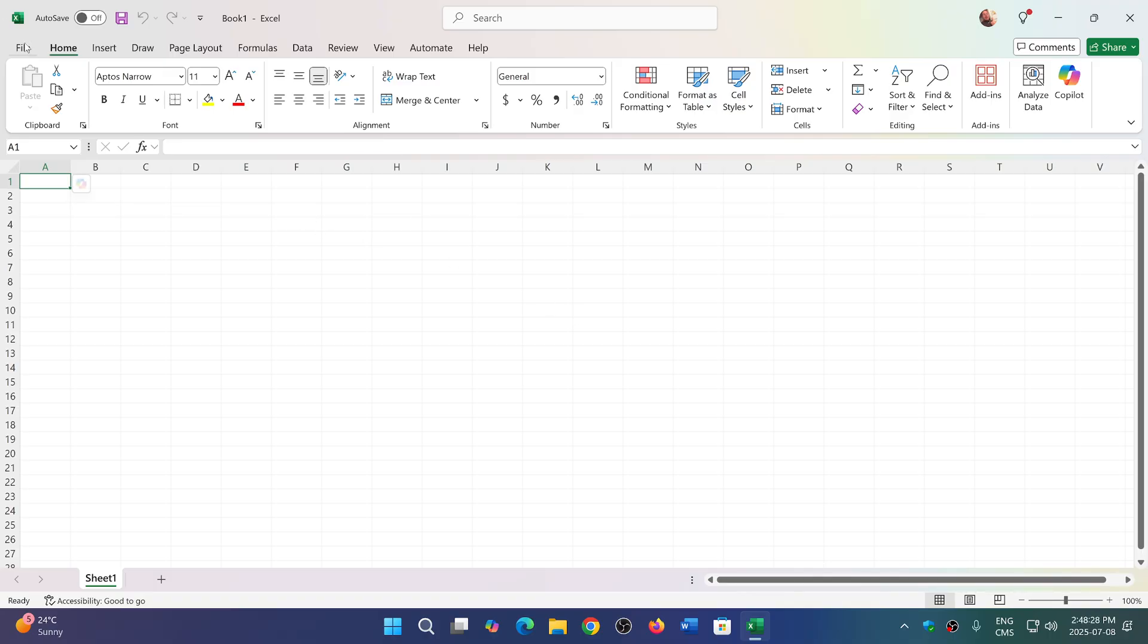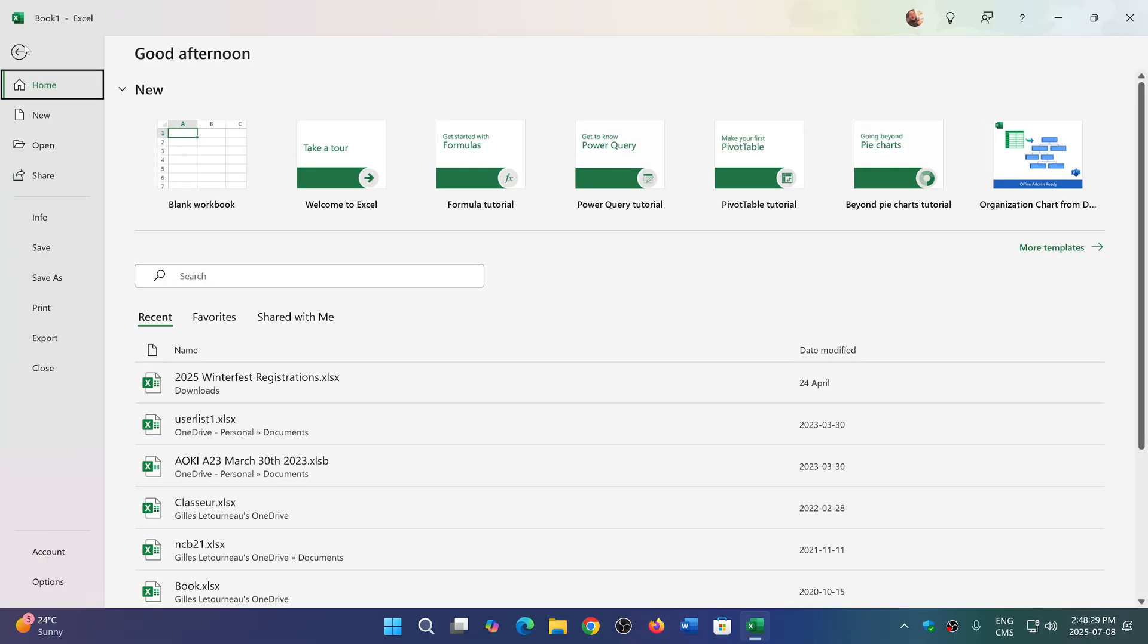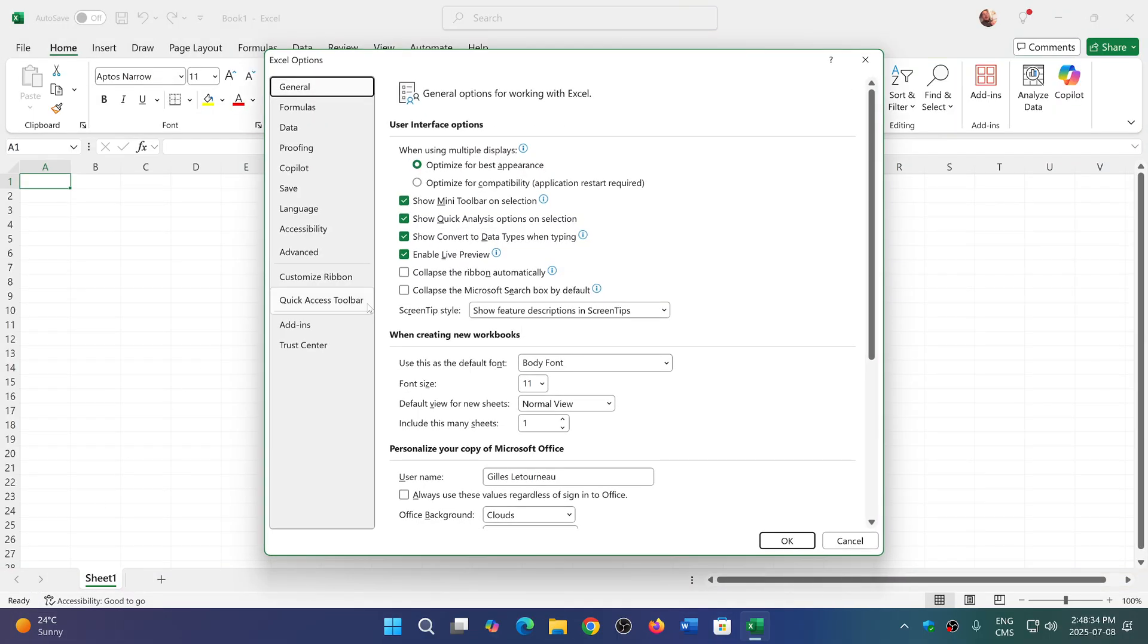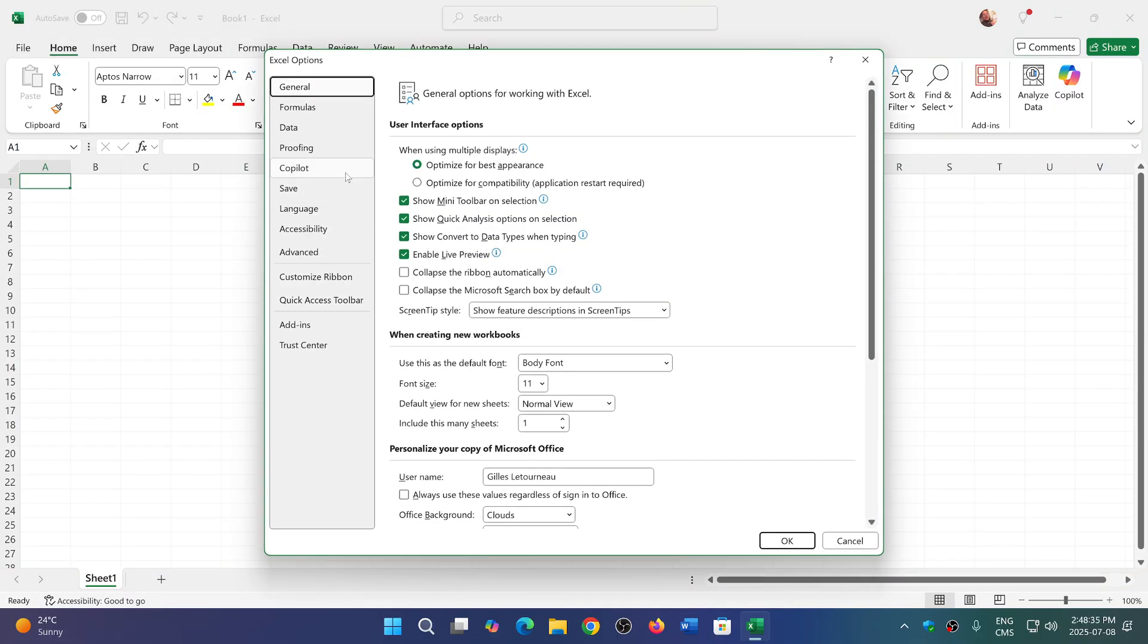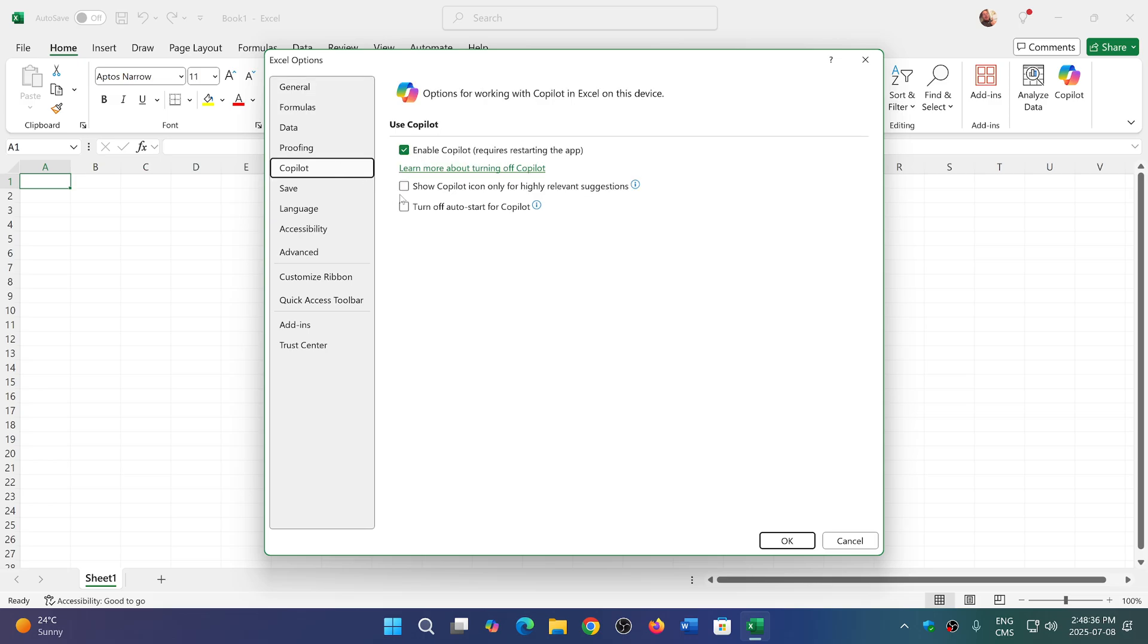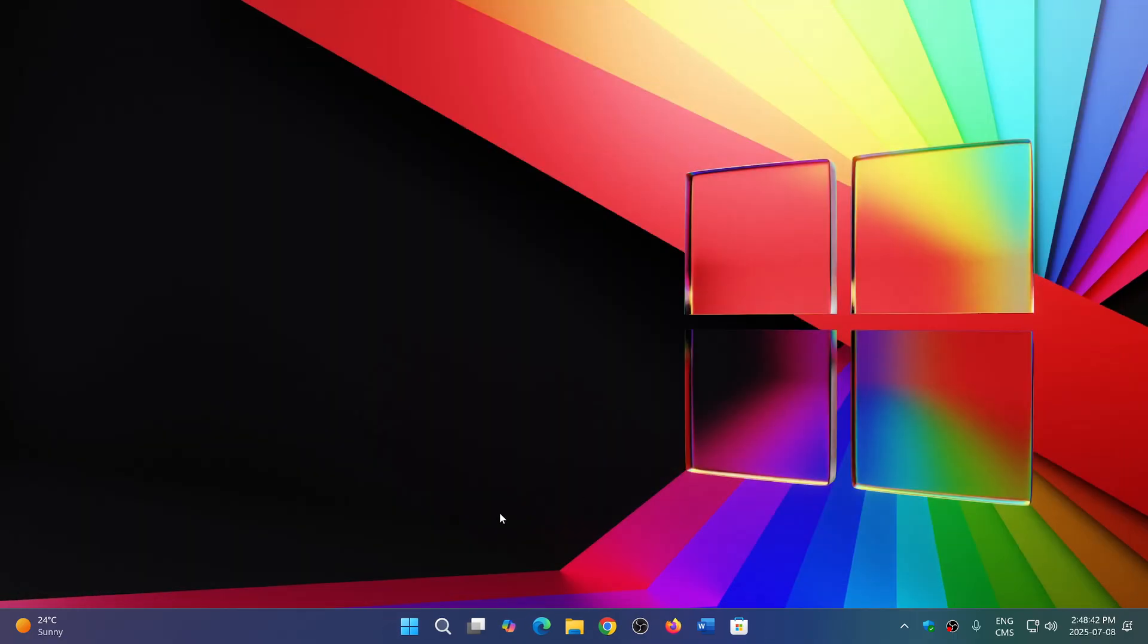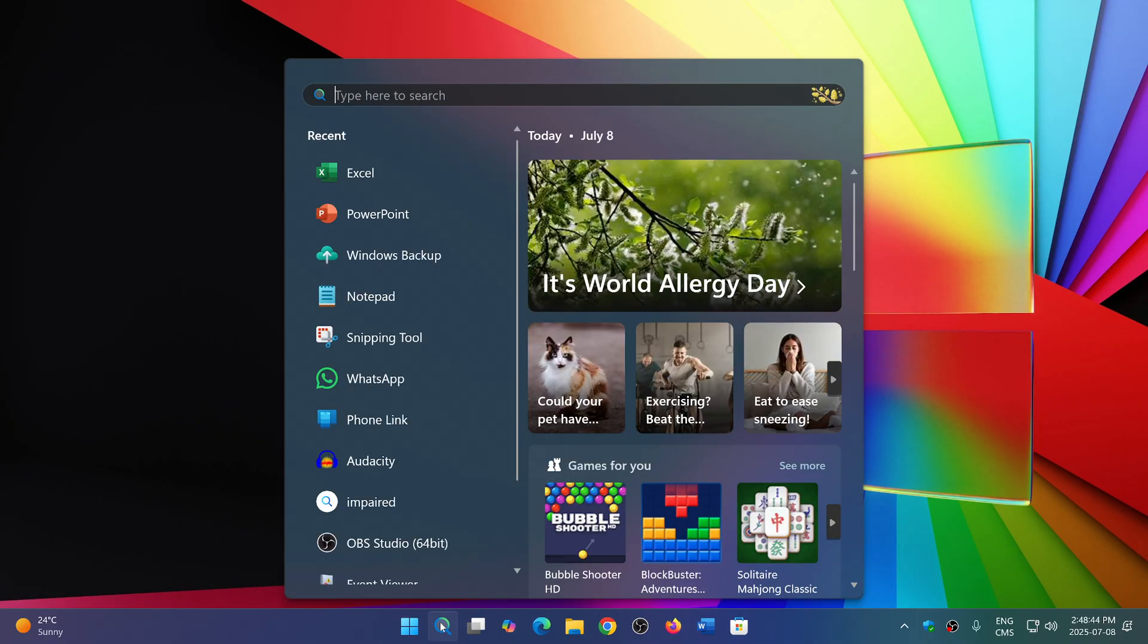Once again, File, go down to the Options at the bottom on the left. Here, Copilot, you will just remove the check mark for Copilot. Click OK. It says you need to restart the app so you can restart the app to make sure that it's OK.